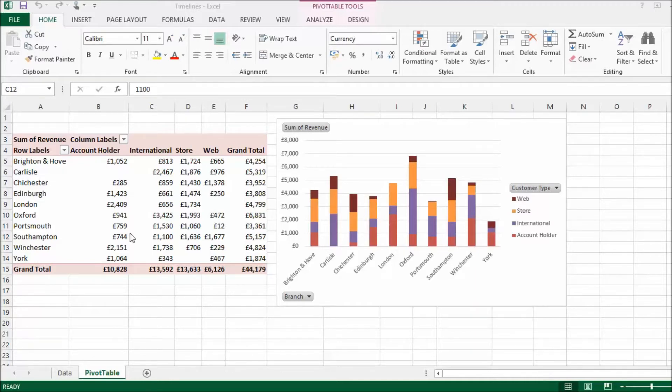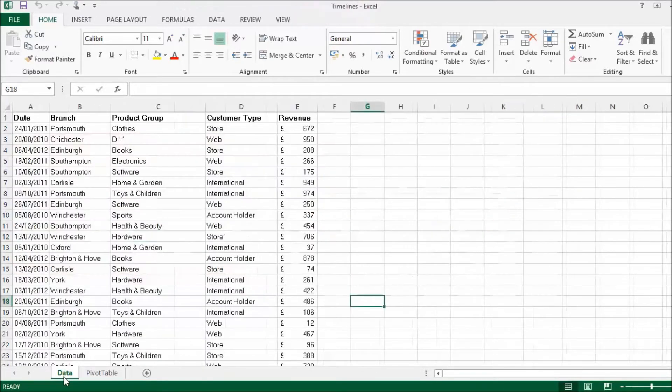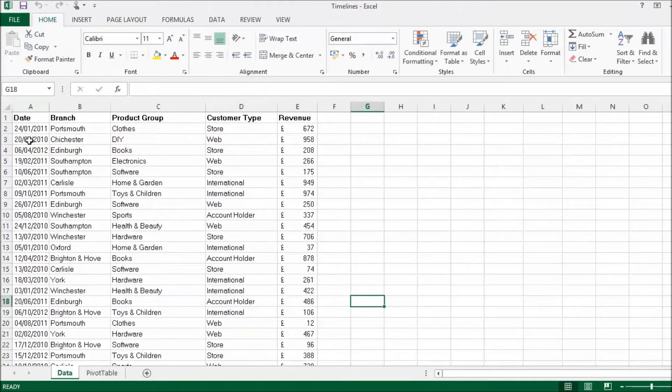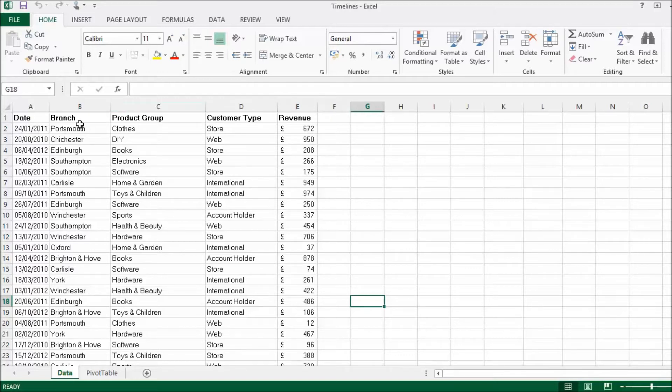Timelines work with pivot tables that have a date field in the underlying data. So if I look at my underlying data on this other sheet, here's my date field. Basically the database just gives me a record of each transaction: date, branch, product group, customer type and revenue.